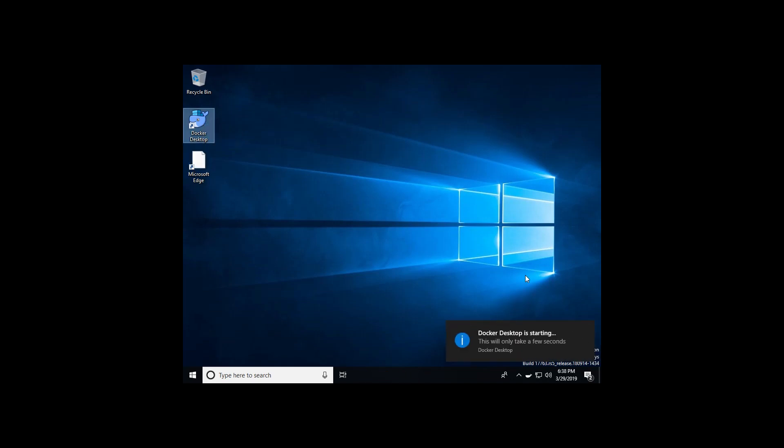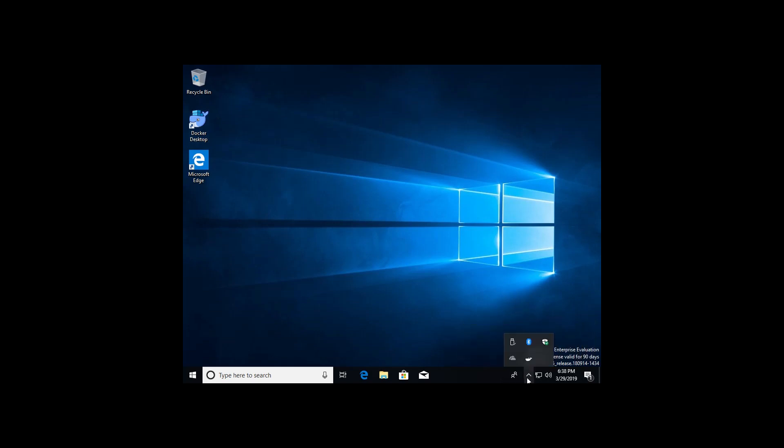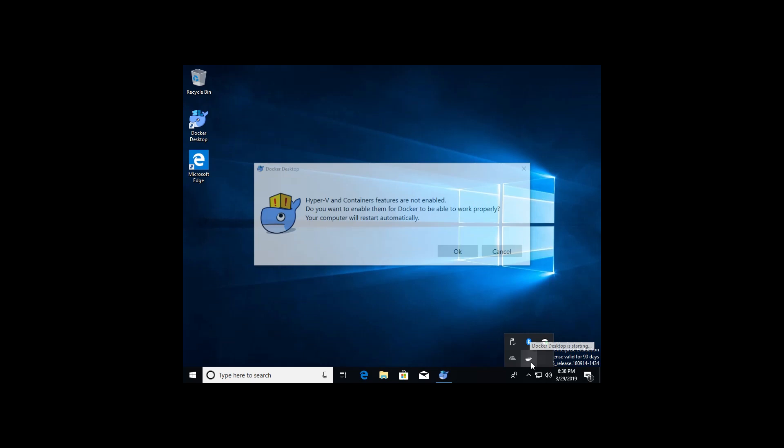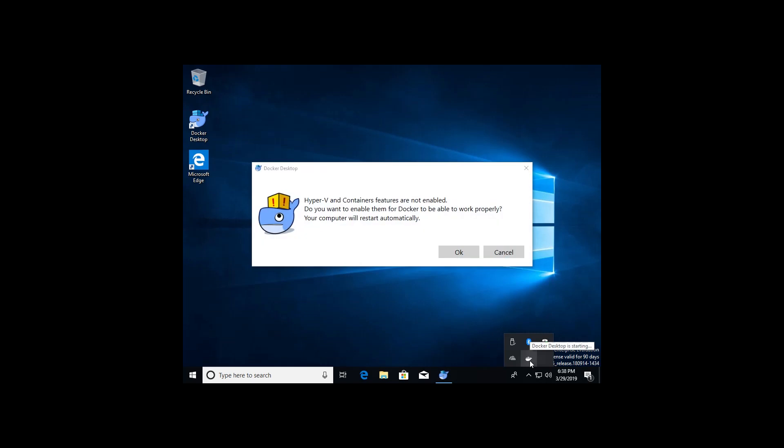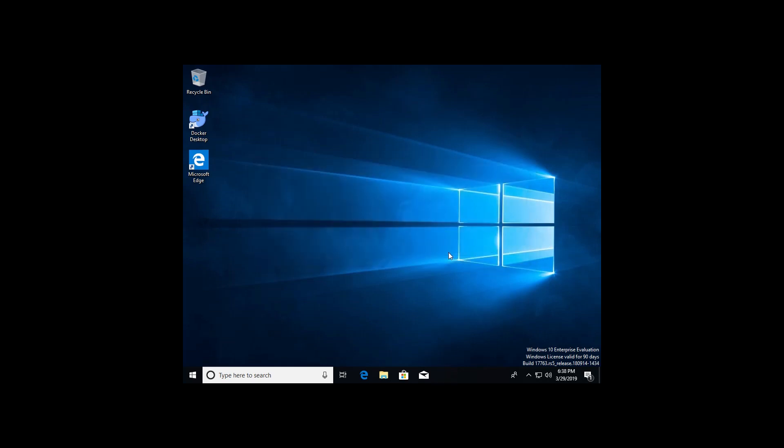Now it's going to begin the startup of Docker itself. You should be seeing a nice little whale down here. And since this is our first time doing this, it's actually going to ask us if we would like to enable Hyper-V and containers features on our Windows 10 machine. And of course, that's exactly what I want. So I'm going to go ahead and click OK.